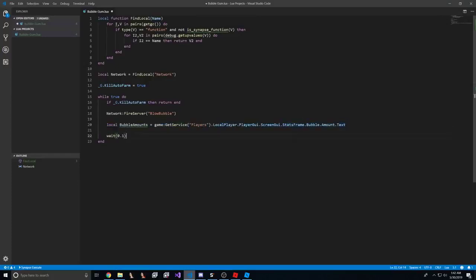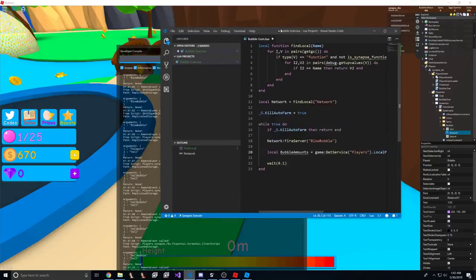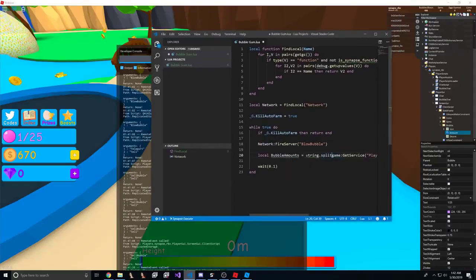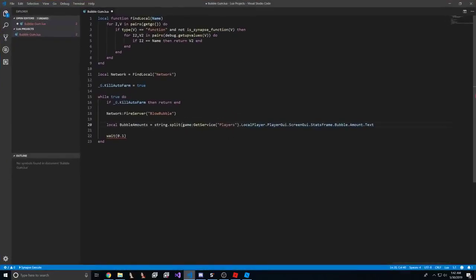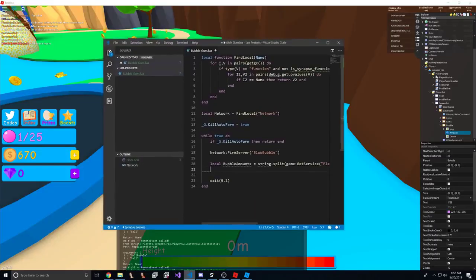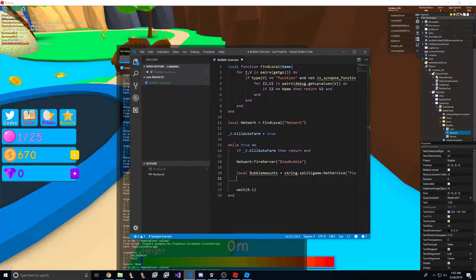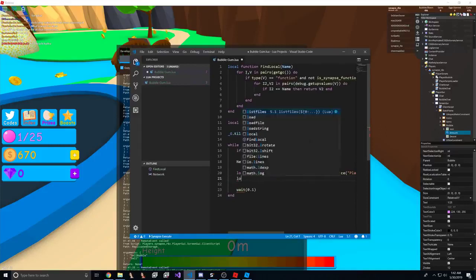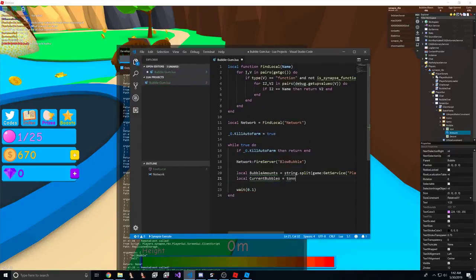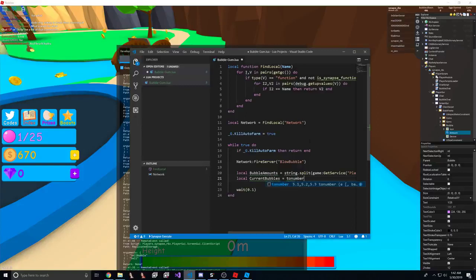So we're going to want to do a string split, and we can just split it by a good old slash. So we now have the amounts.